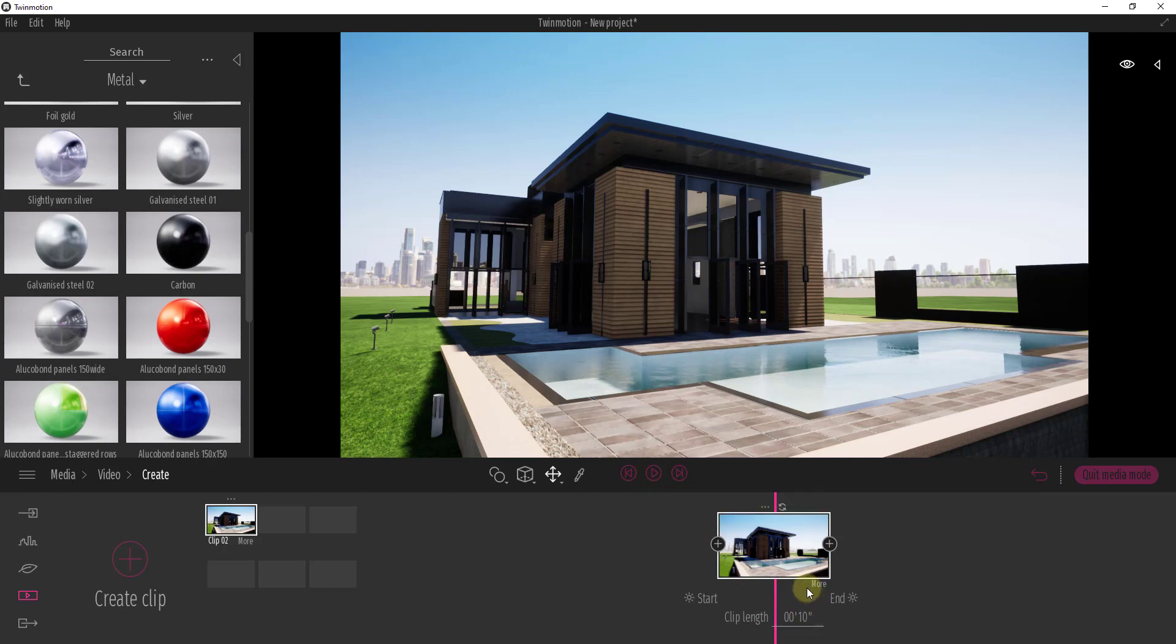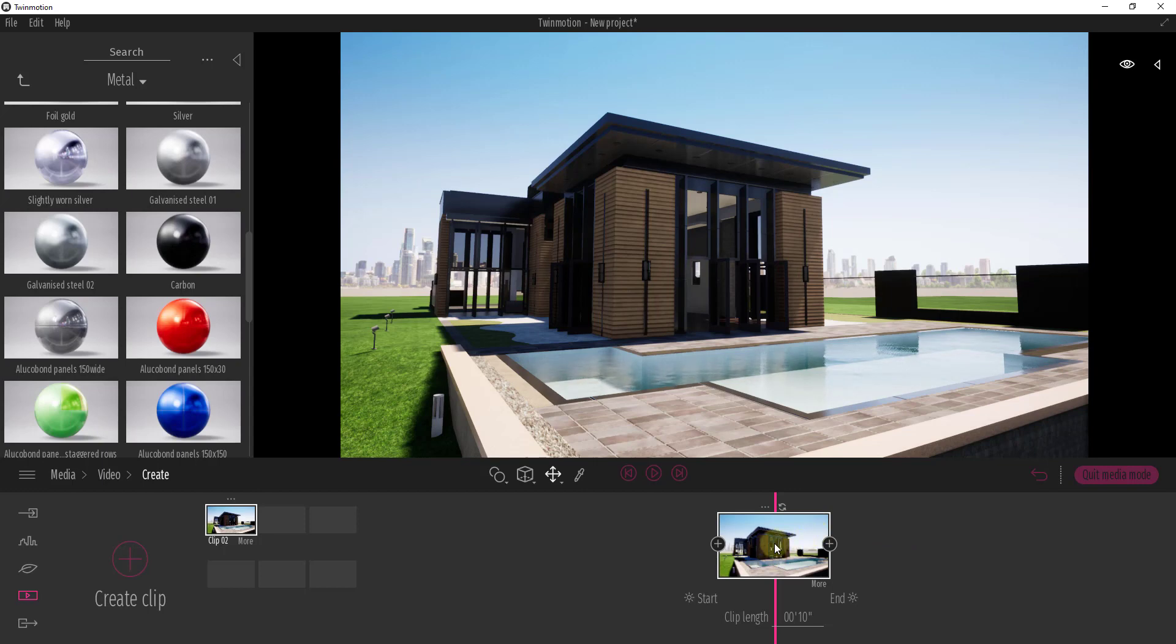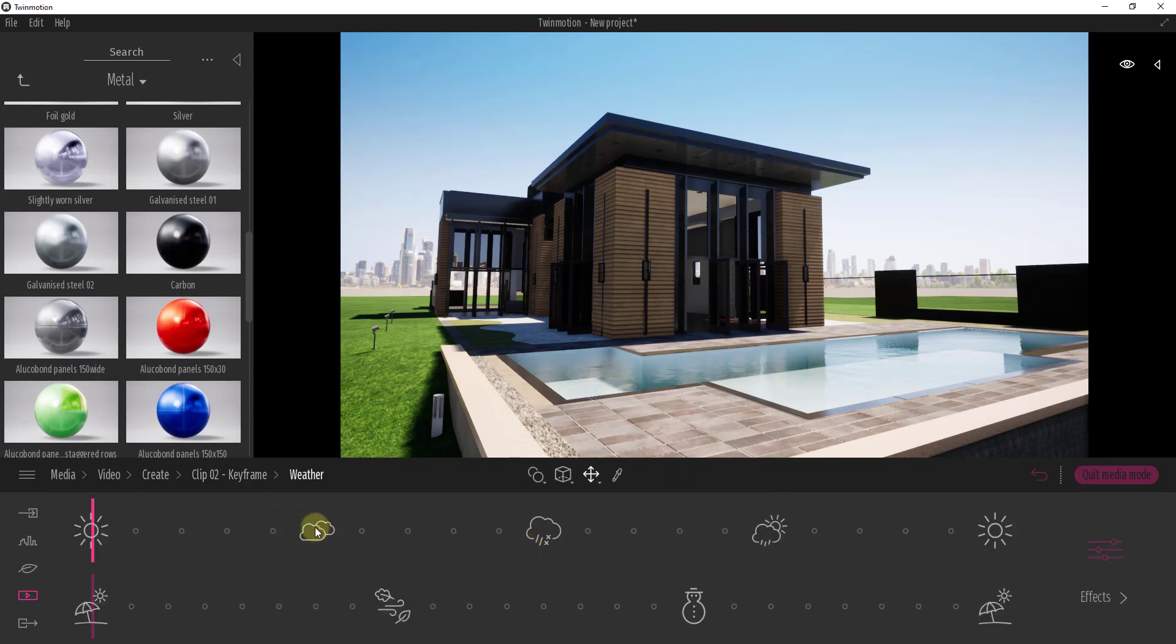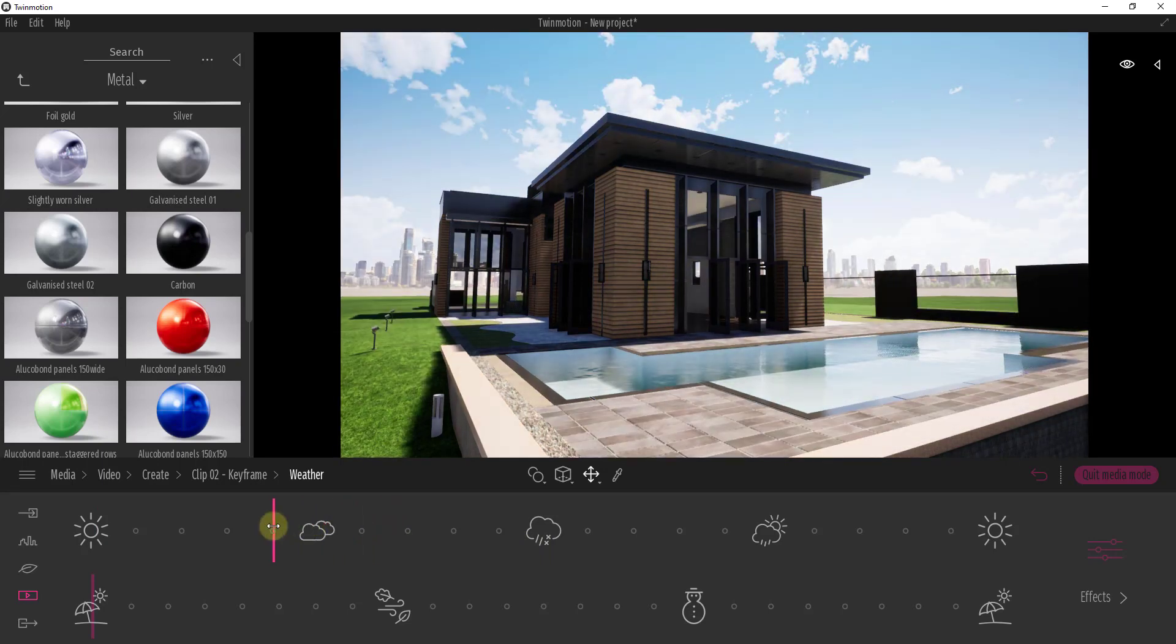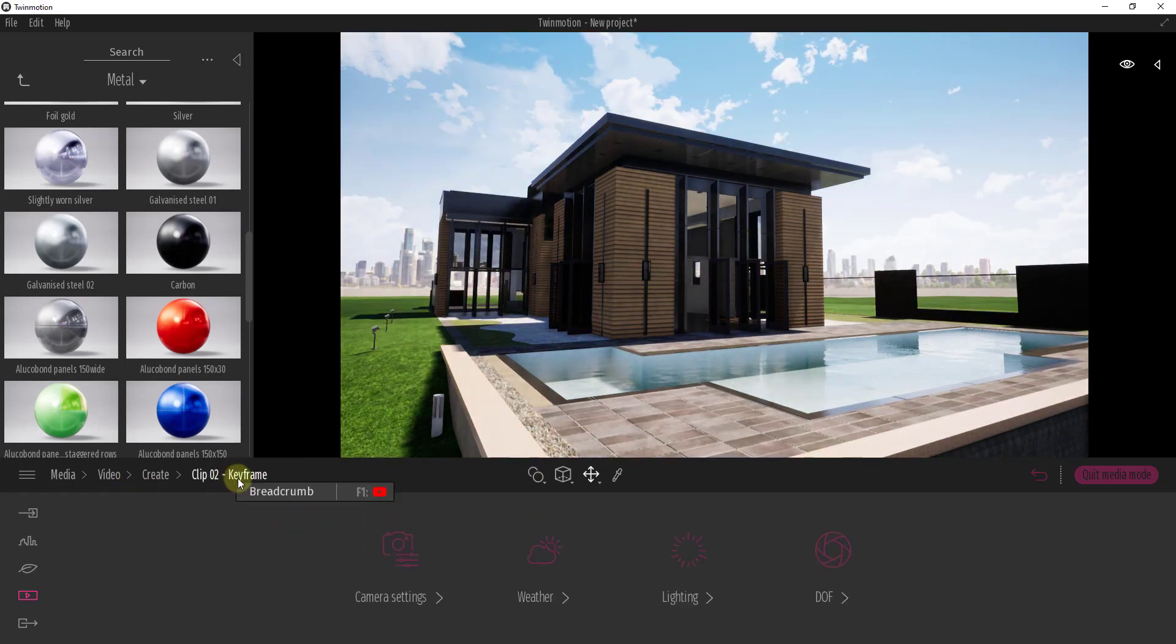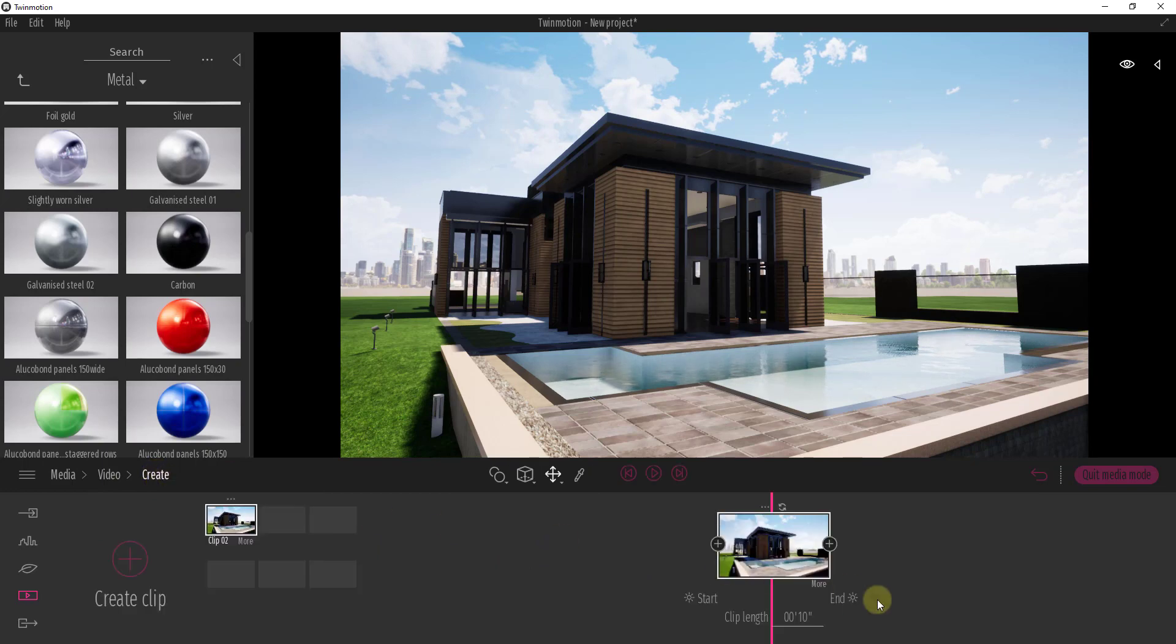Well what we want to do is we want to create two different frames with different sun positions. So to start off what I want to do is I want to take this and I want to set my weather so I've got a little bit more cloudiness in the background so my sky looks a little bit better and then I also want to set my sun location.